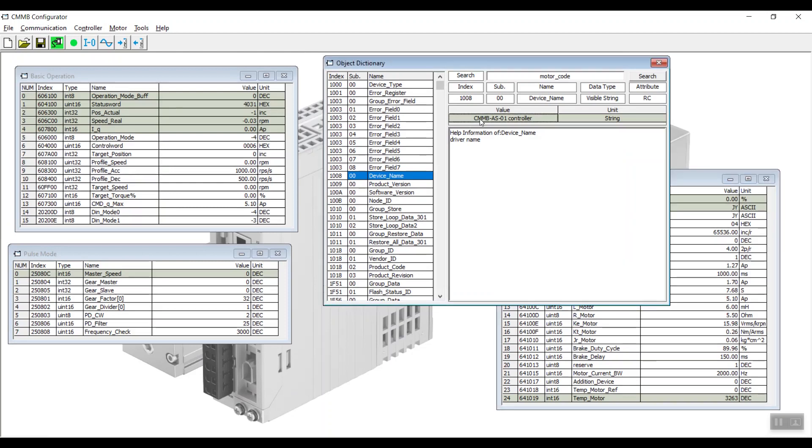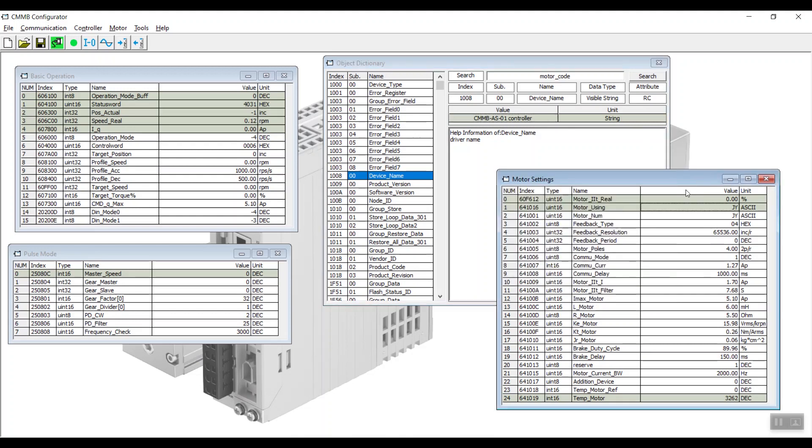As you can see here, we are using CMMB X01 for the CMMB motor controller. And for the motor, we are using the JY configuration.